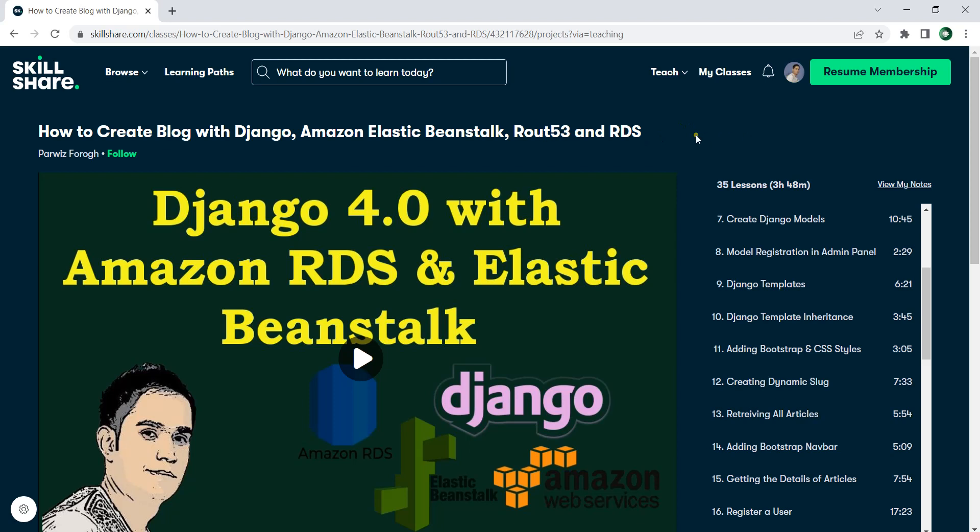In this course, first we are going to talk about some basic fundamental concepts of Django 4. We are going to build a simple blog application using Django 4, and after that we will add MySQL RDS — Amazon RDS relational database service — to our Django 4 project.